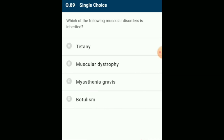The following muscular disorder is inherited: muscular dystrophy is an autosomal dominant disorder involving progressive loss of muscle mass and strength. The most common form (Duchenne muscular dystrophy) typically affects young boys. It is caused by genetic mutations that interfere with the production of muscle proteins needed to build and maintain healthy muscles. The answer is option B: muscular dystrophy.